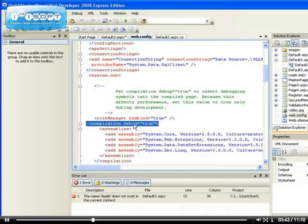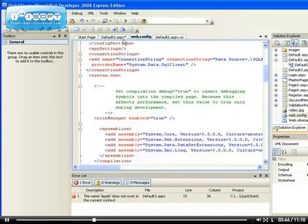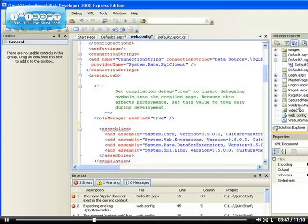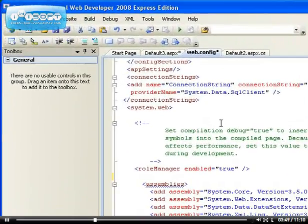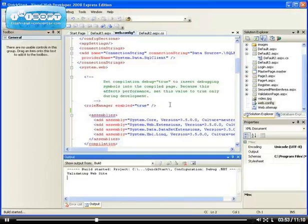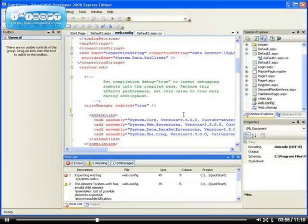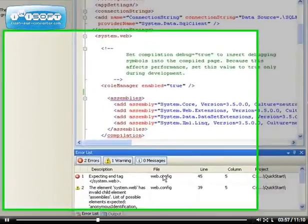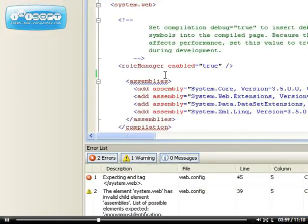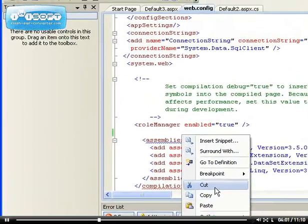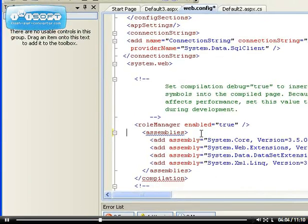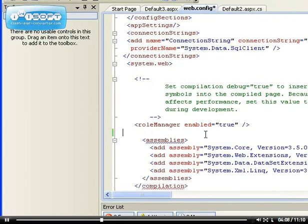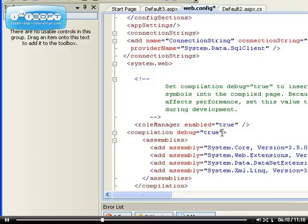Because we've set the debug equals to true inside the web.config file, that means every page that we run will be debugged. If you don't want to do that, let me cut this part so that debugging is not enabled for our website anymore.